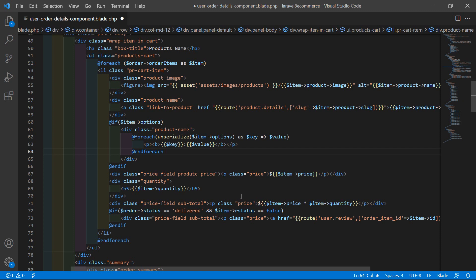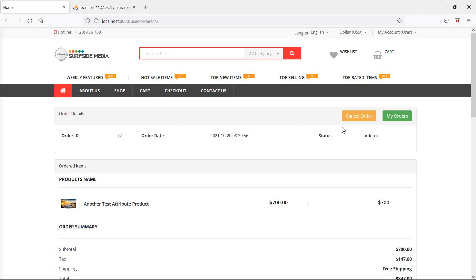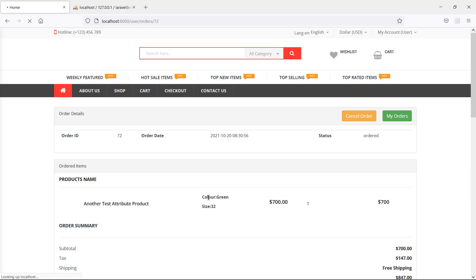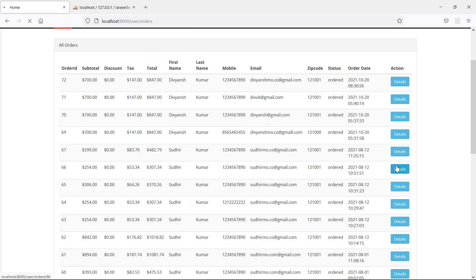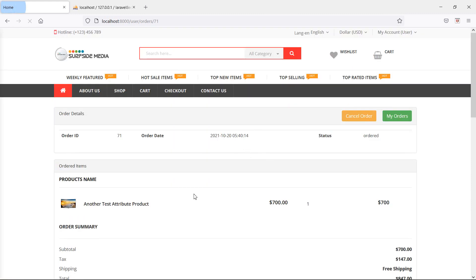Switch to the browser and refresh the page. Now you can see the product attribute: color green and size 32. Checking another product that has no attributes shows nothing displayed — the conditional works correctly.